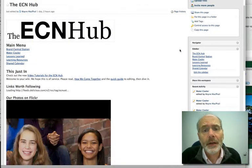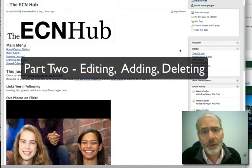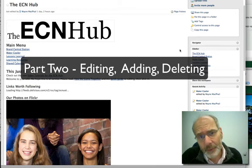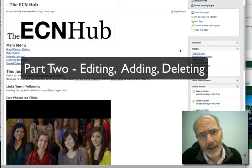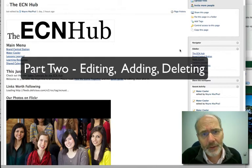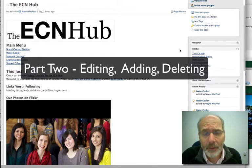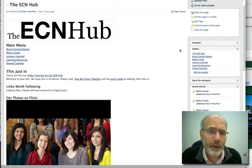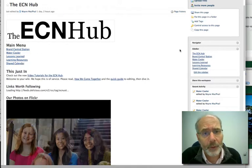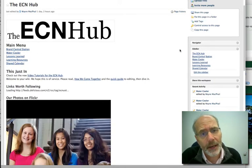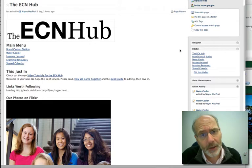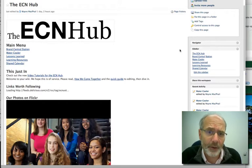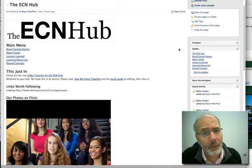Hi gang, Wayne McPhail again, and this is part two of your ECN Hub Guide. In the first part, we took a look at how to navigate around the Wiki, some of the main content areas. This time out, we're going to be looking at how to actually create content, how to create pages, how to edit pages, and how to comment on pages. So let's dive right in.